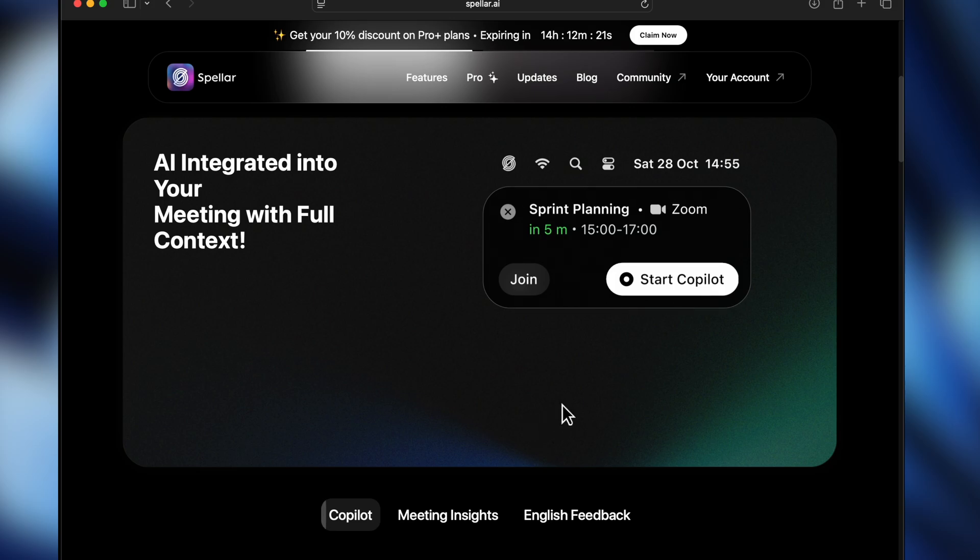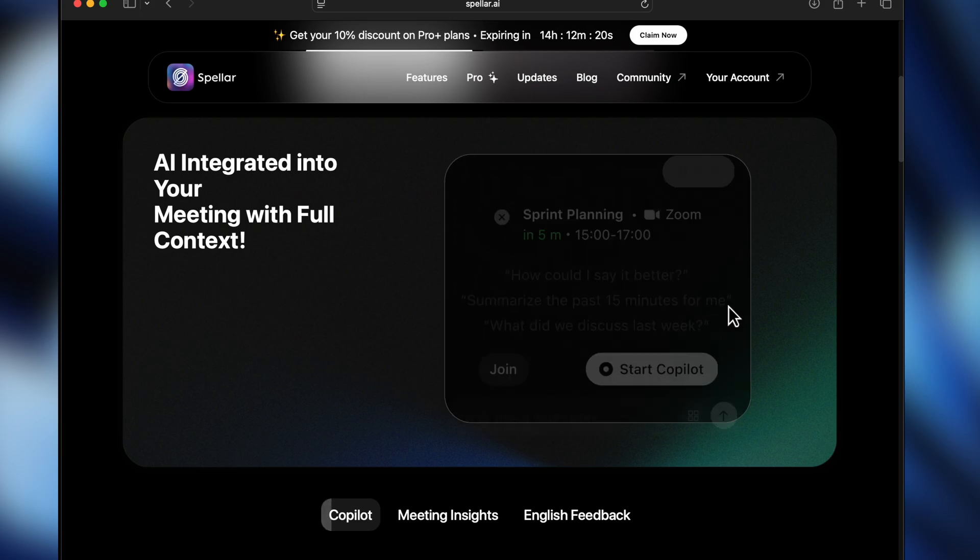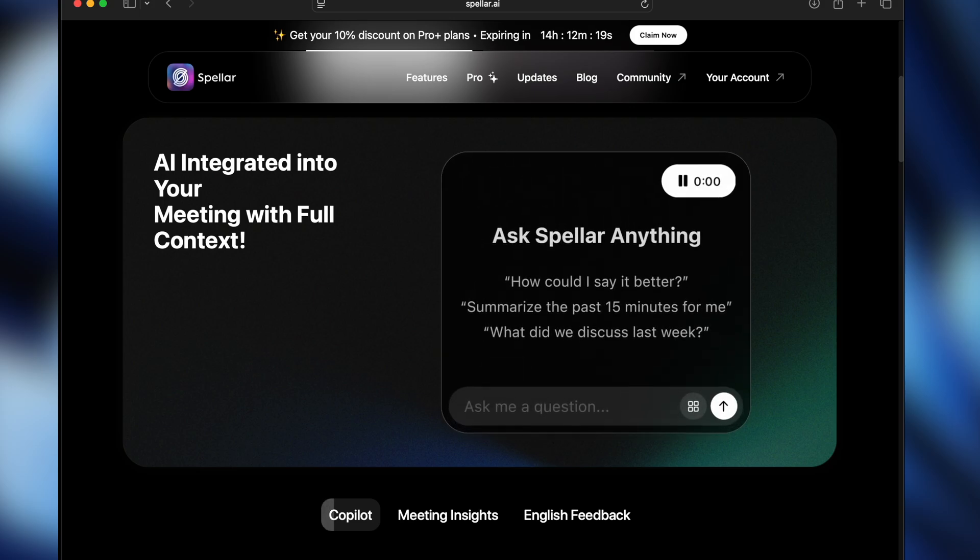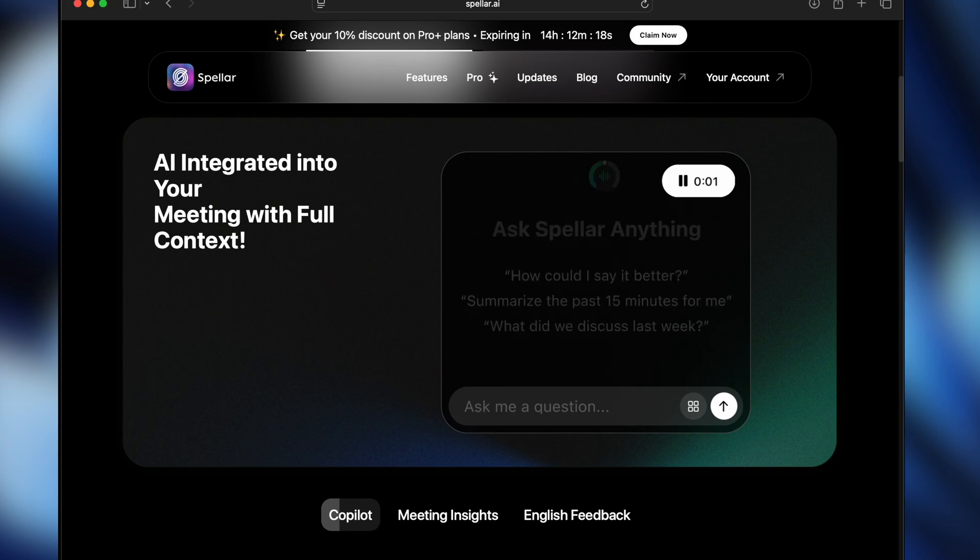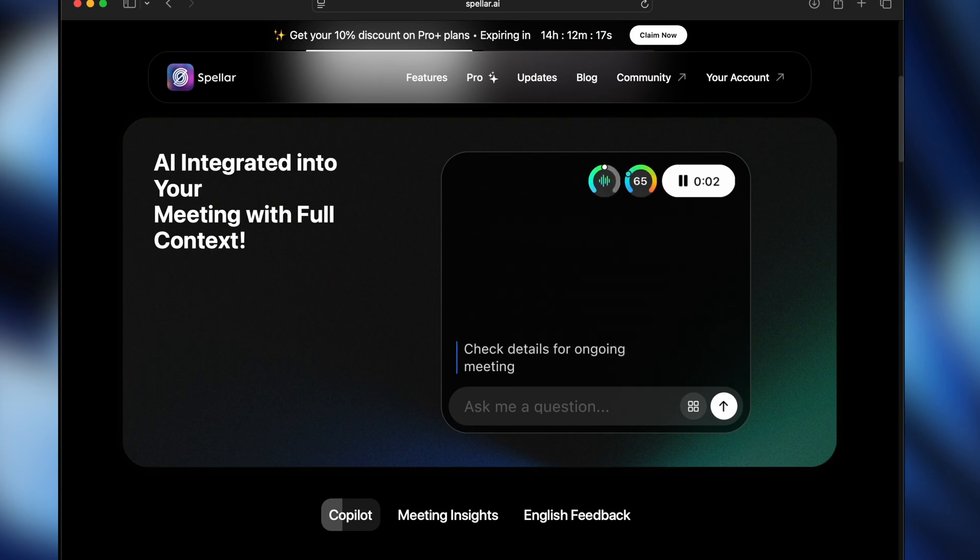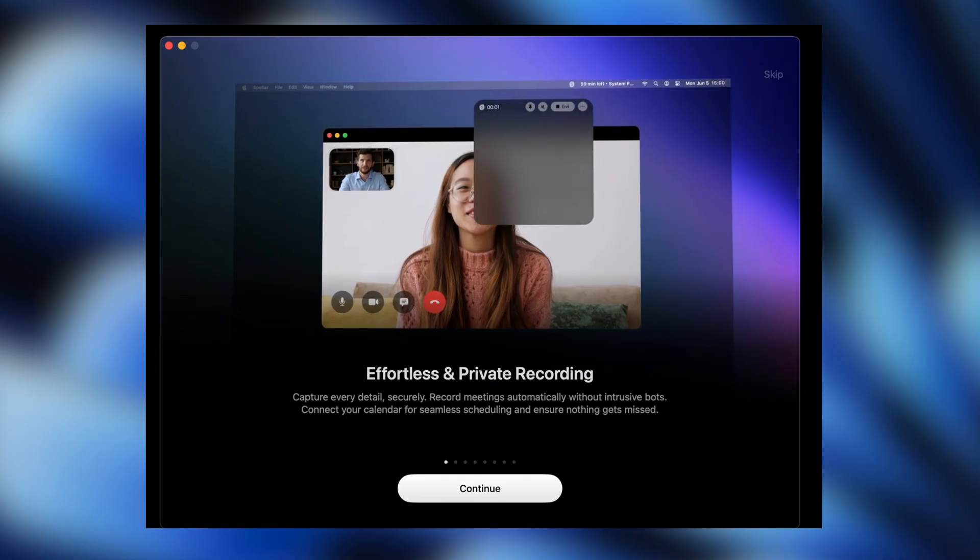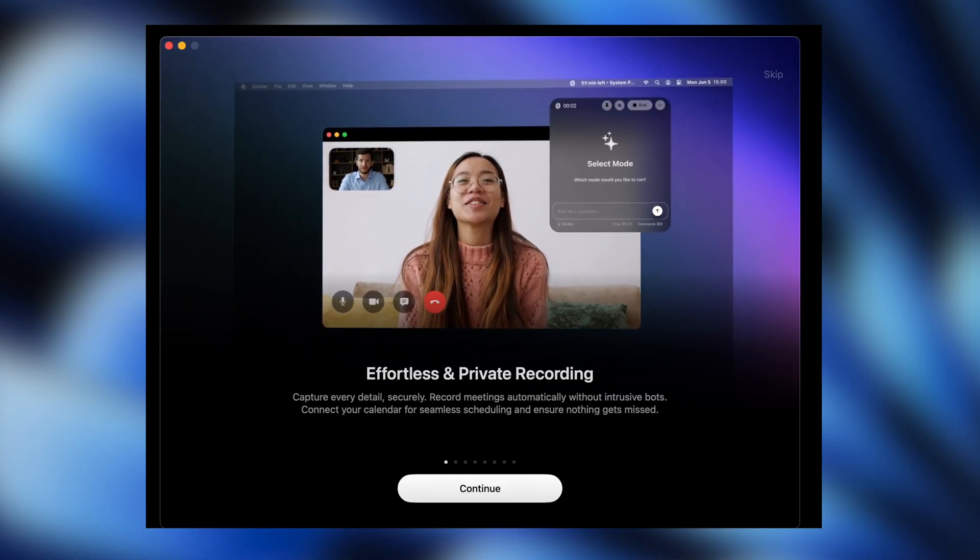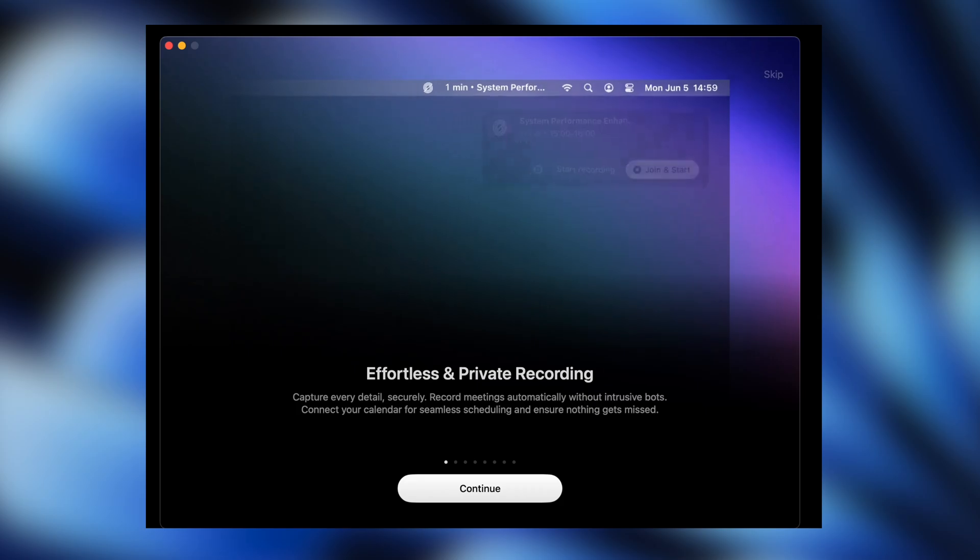The built-in AI copilot can rephrase sentences and recall what was discussed during a specific time, like a meeting last week. Best of all, your notes stay fully private and under your control.